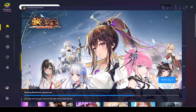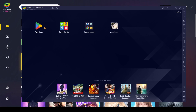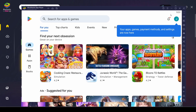You can go to Google Play and download whatever you want. In my case I'm just playing Azur Lane, which I got from the Play Store.